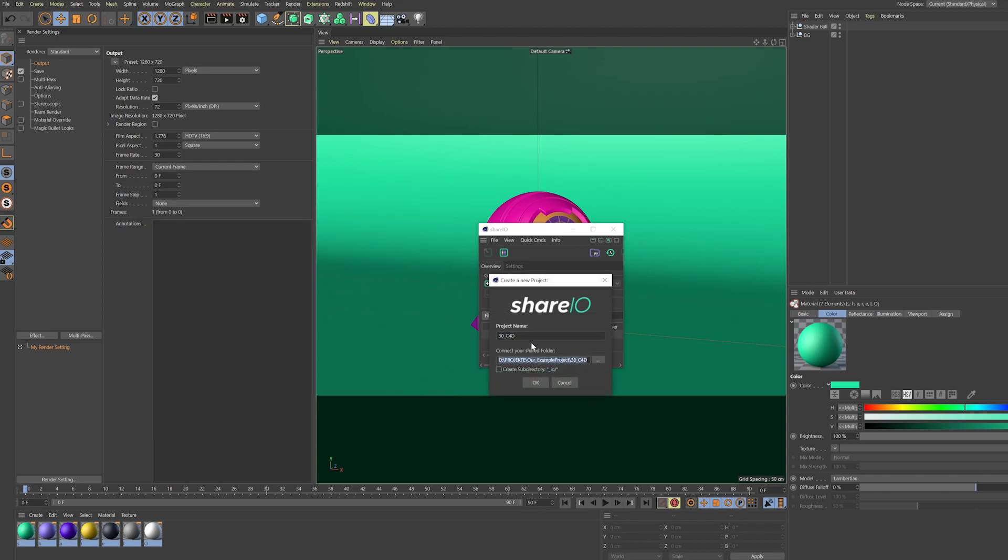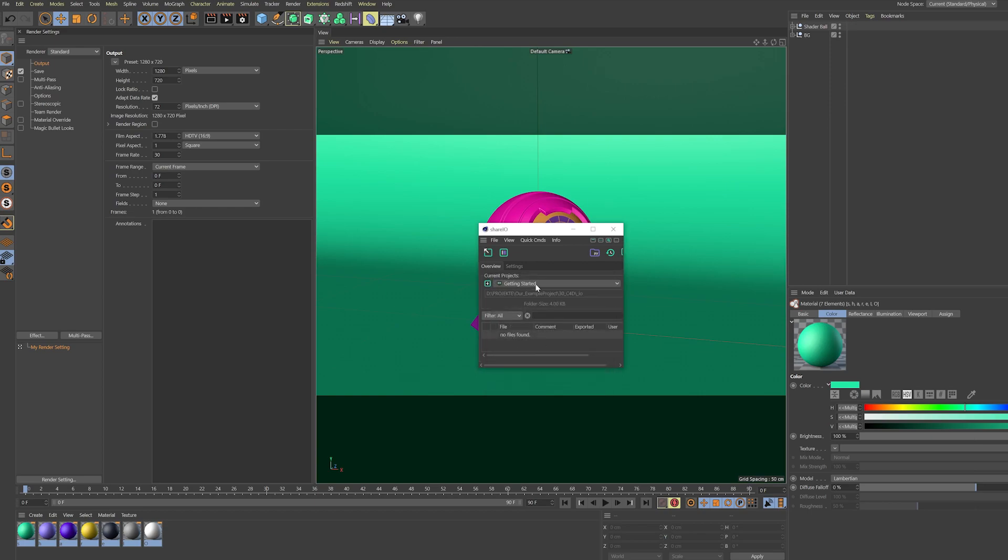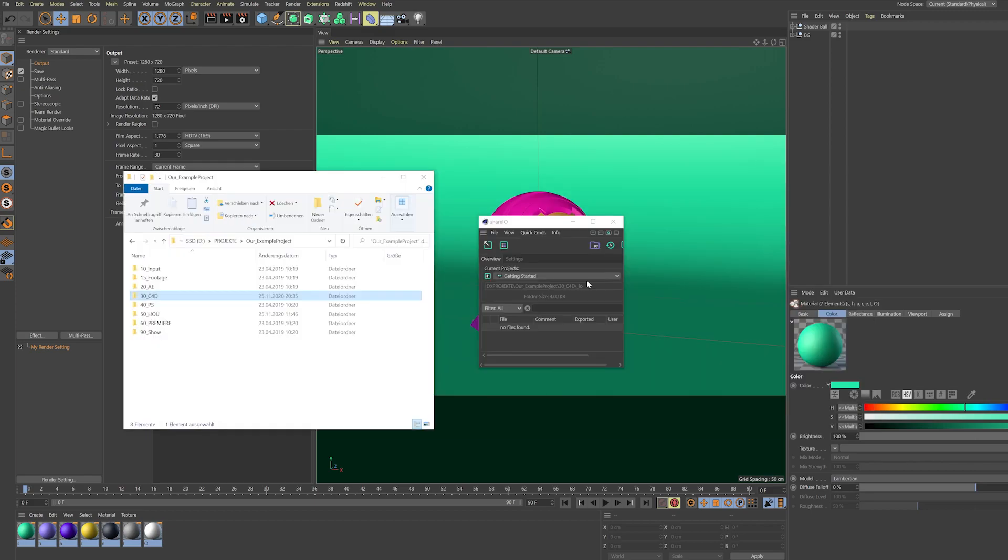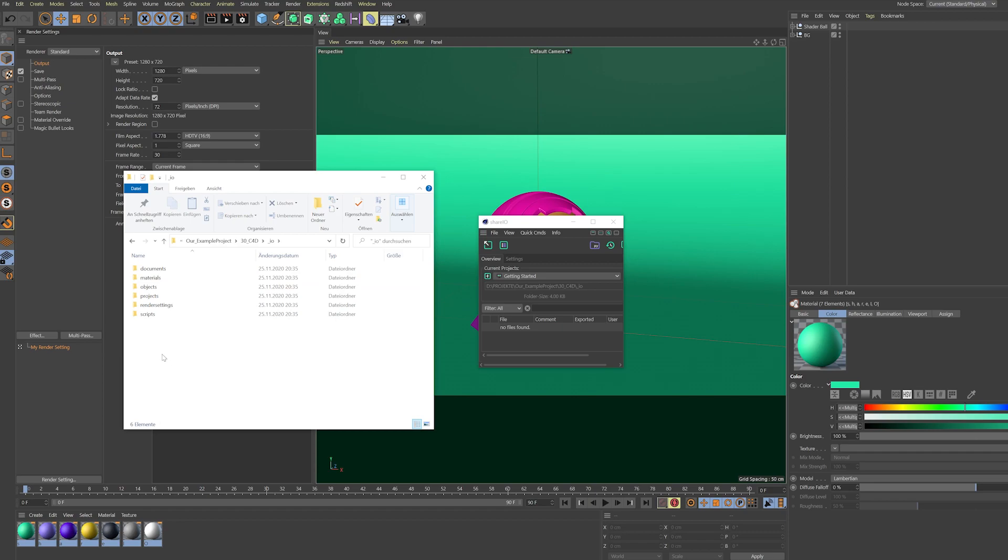This folder has been automatically set up and I can name my project Getting Started. In this case I want to create a sub-directory for ShareIO within my Cinema 4D folder. Hit OK and you see this folder has been created for us. You can go in and check and there's this nice structure set up for us.